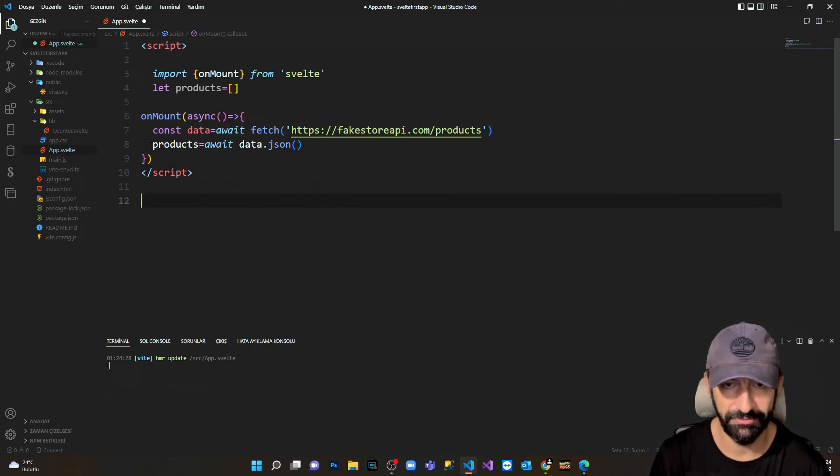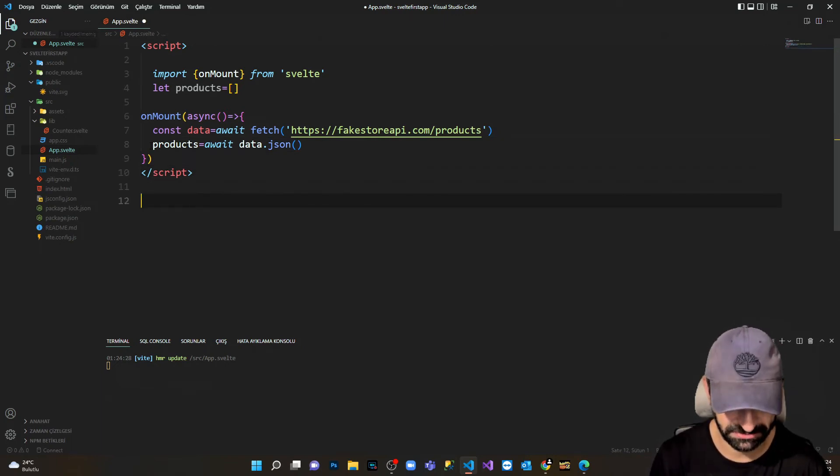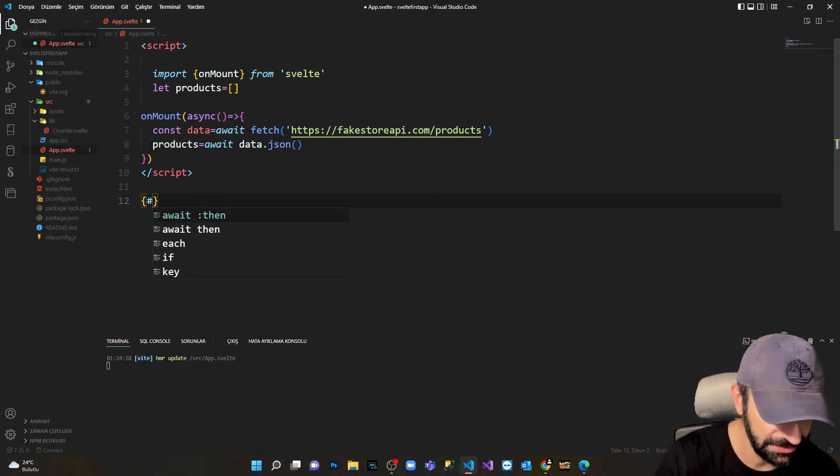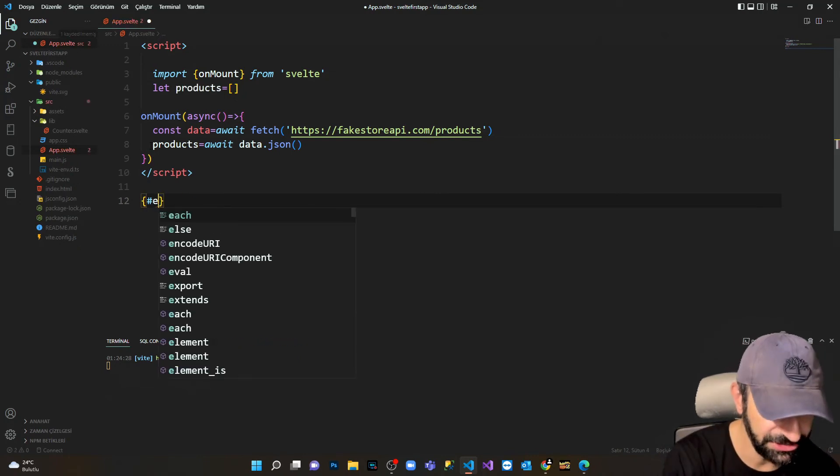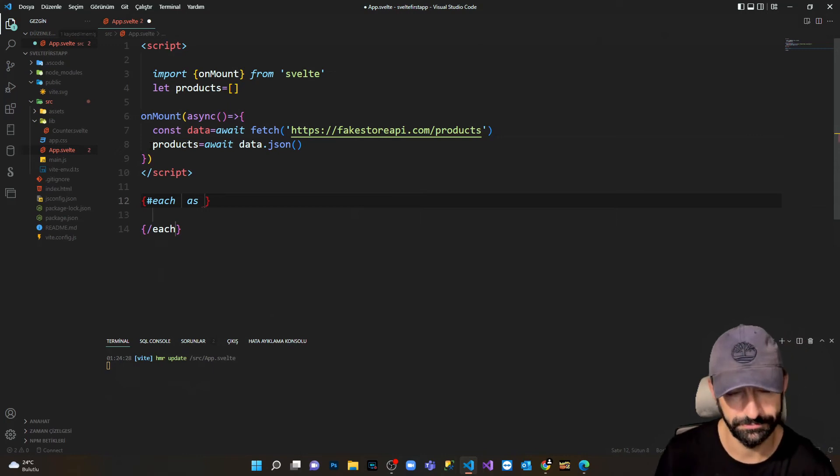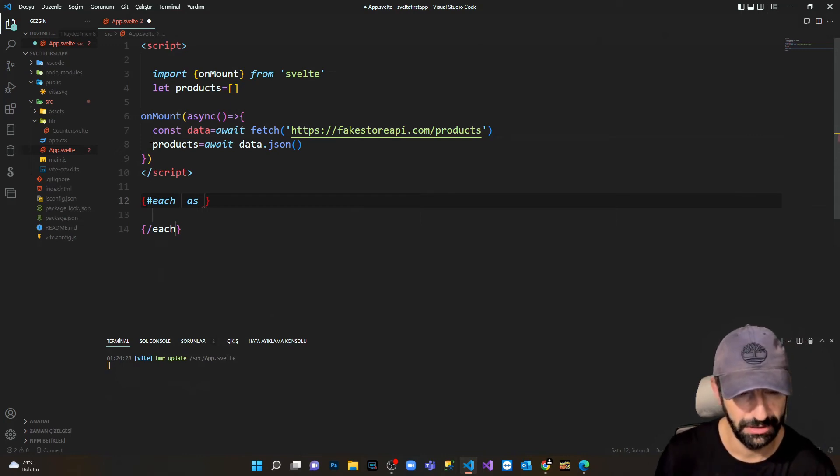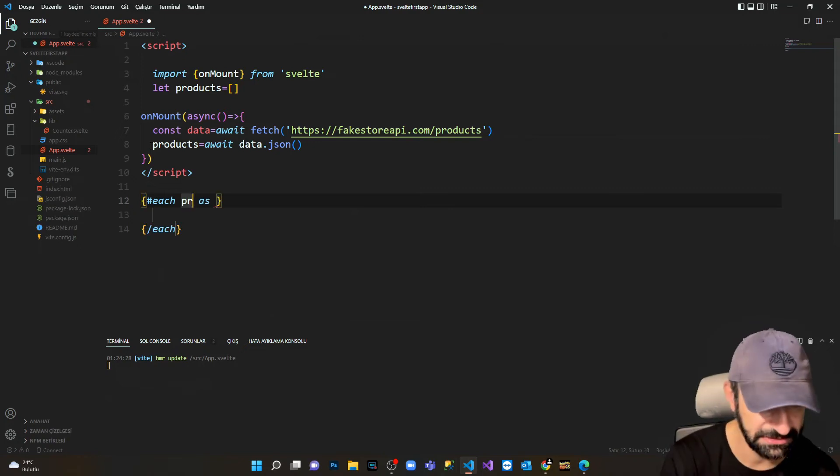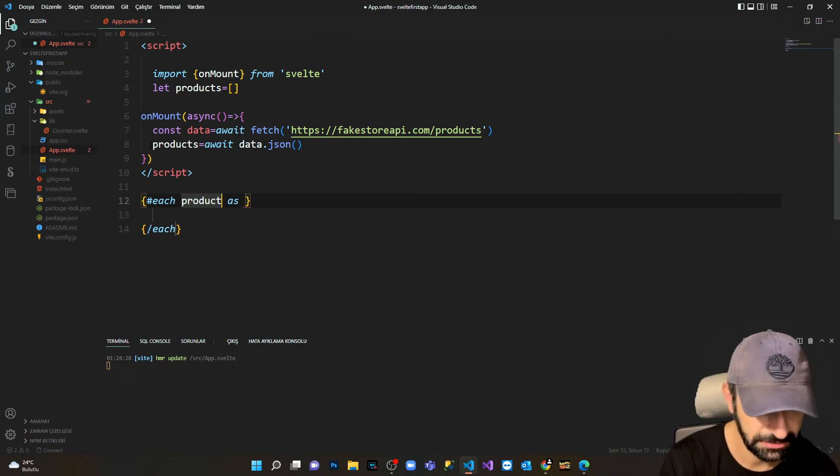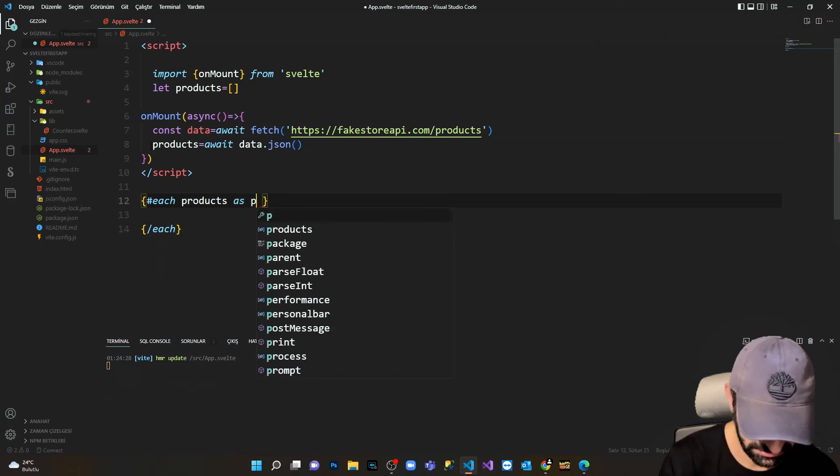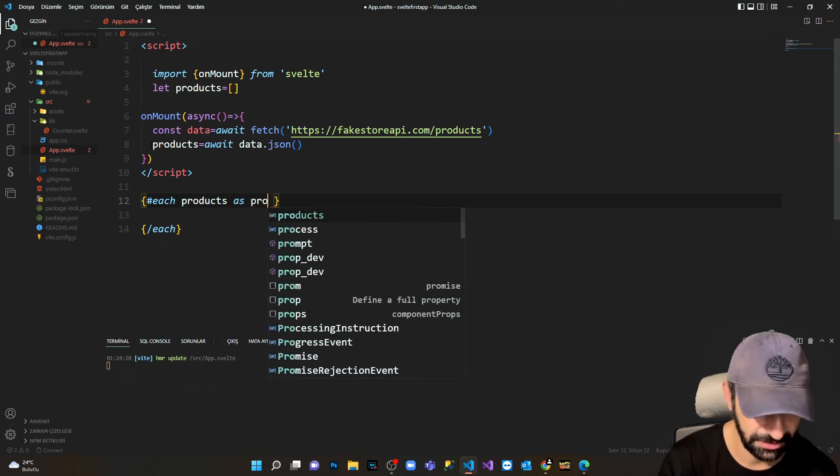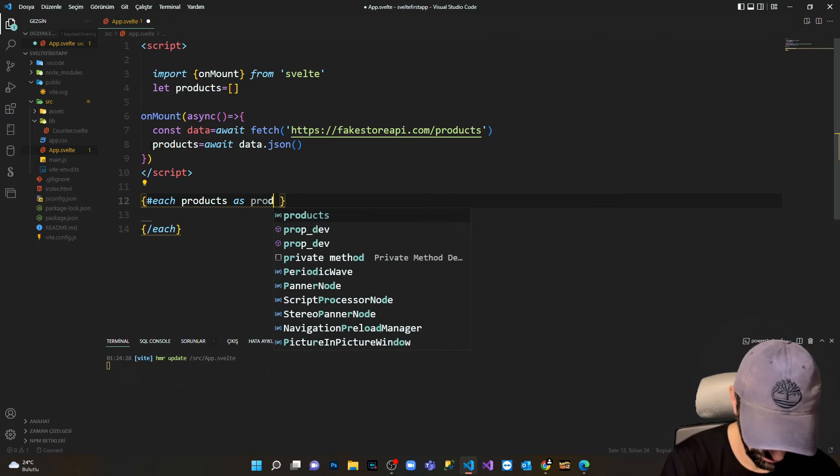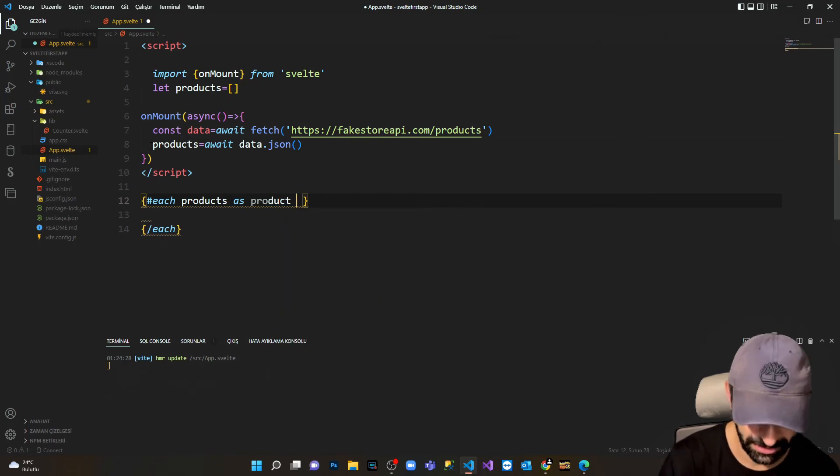Here in Svelte, in order to map the data which we are fetching from the web, I have to do something special. I'm gonna do the hashtag, I'm gonna say each, and from here I'm gonna say products as product.